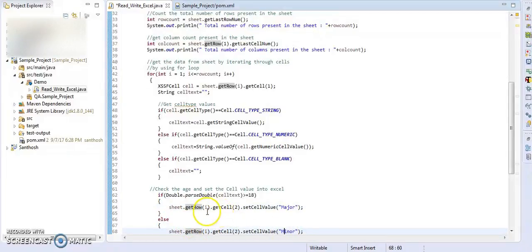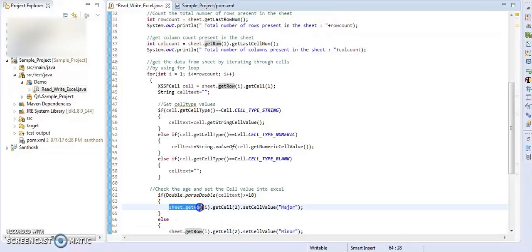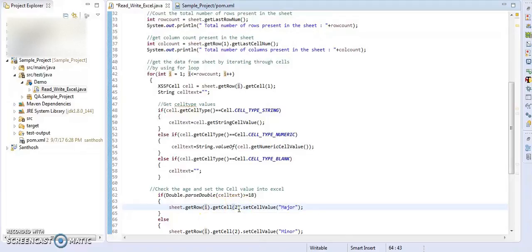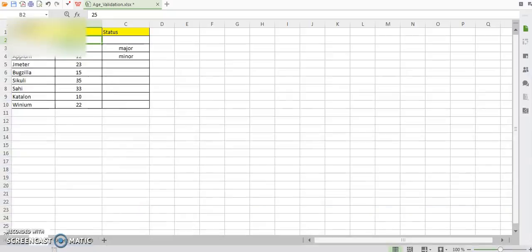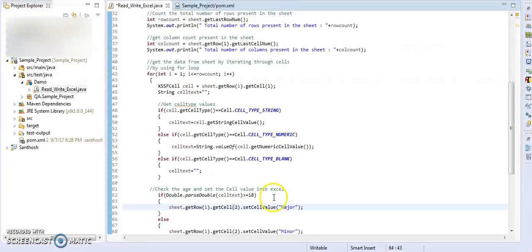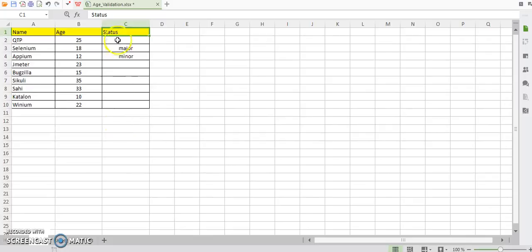So here we have to see: sheet.getRow(i), i will be 1 in the first row, getCell(2) in the second column. As you can see, the second column will be the status column. And the setCellValue as major. So our cell will be 1,2, and this will be 2,2, this is 3,2. It will increase, so it will be 9,2. So it will increase and append the values.